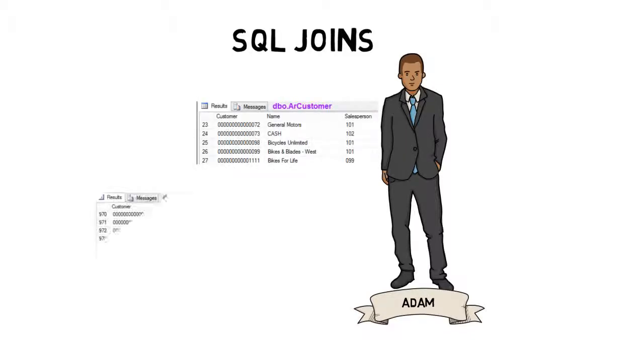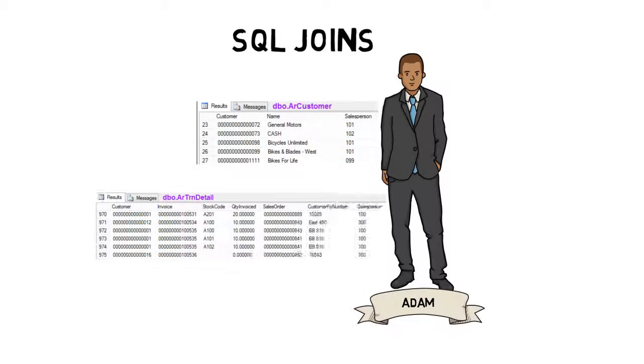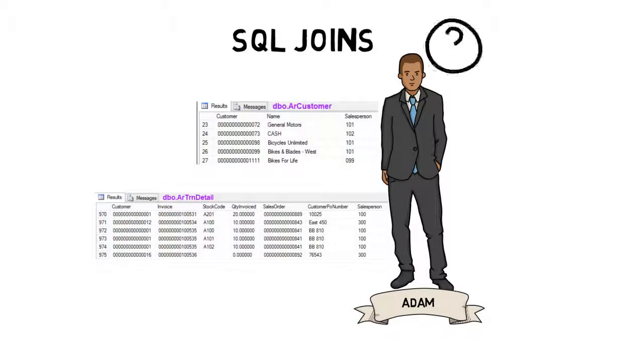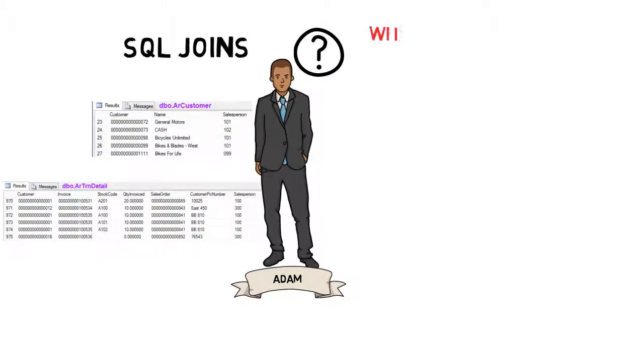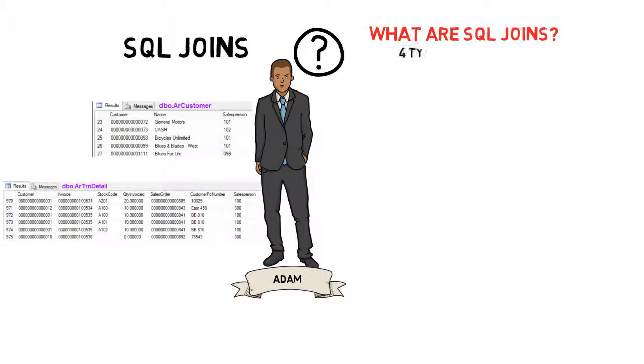He has two tables with information about his department and the sales orders they are working on. He needs a way to join these two tables together so that he can know all the details of the people involved. He decides to use SQL Joins. But what are SQL Joins?